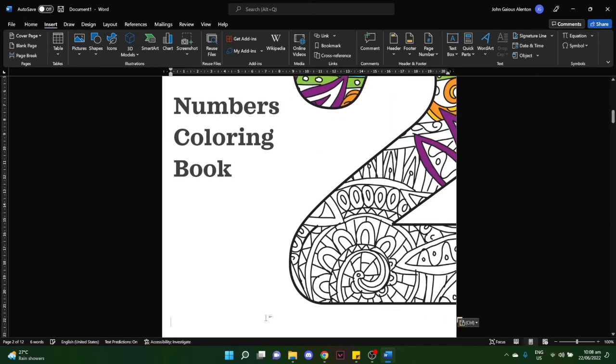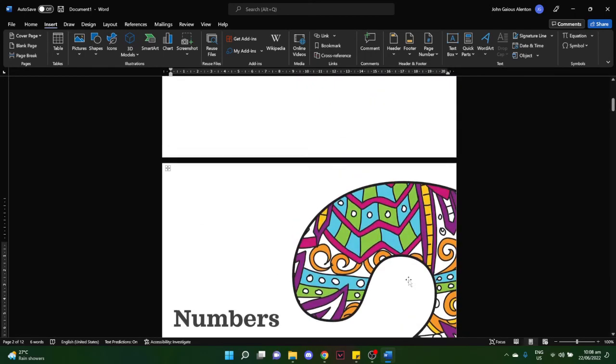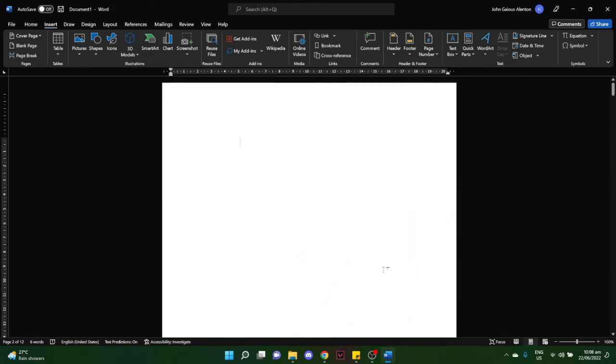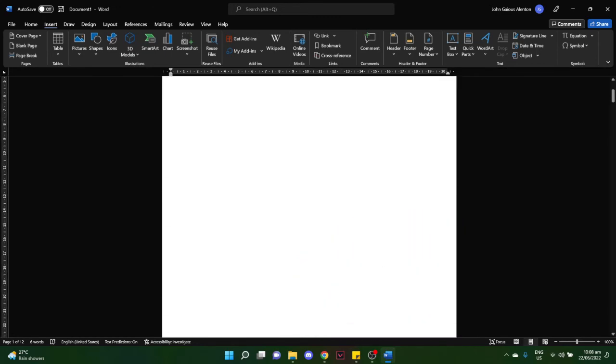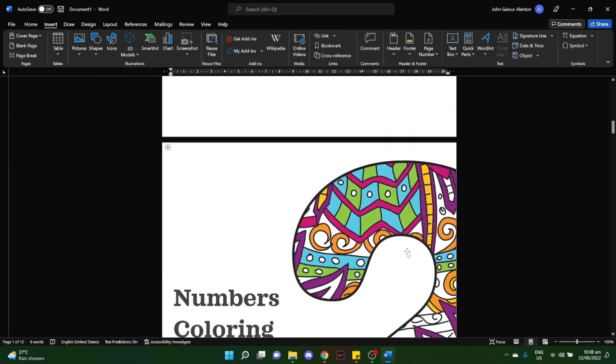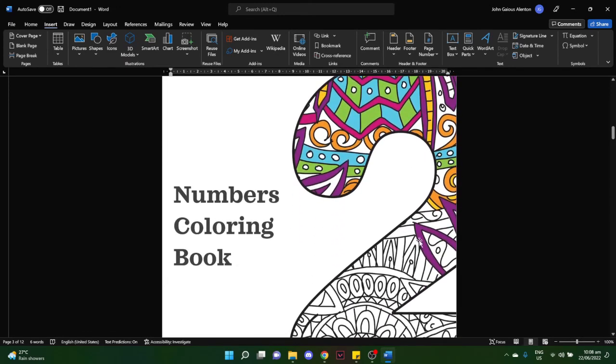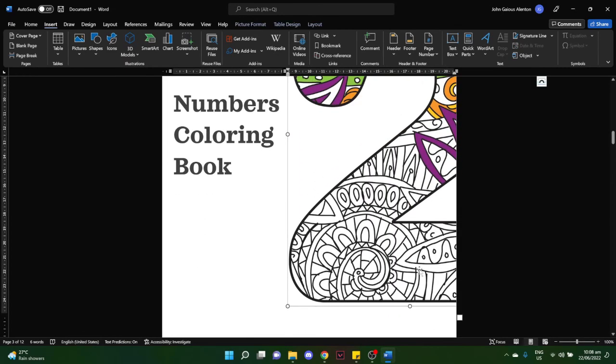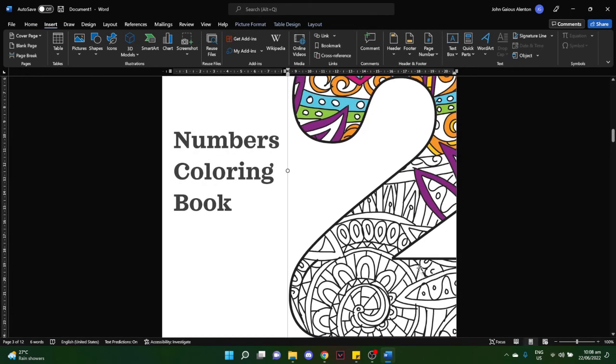Make sure you choose the control right here and choose Keep Source Formatting so that the two of them will be identical. As you can see, this page is identical or has been duplicated with this page. So that's it, that's how you can duplicate a page on Word.